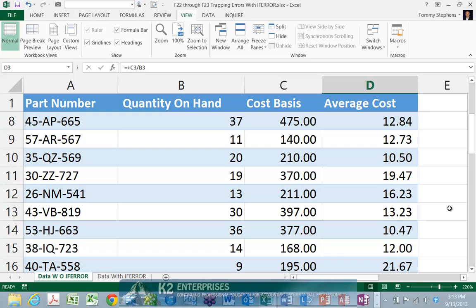Despite our best efforts, errors sometimes creep into our Excel workbooks. And when they do, upstream errors in formulas can sometimes cause additional errors in downstream cells that depend upon the results of the upstream calculations. Therefore, as a best practice, you should incorporate routines into your workbooks to trap erroneous conditions and minimize the impact of errors resulting from formulas.